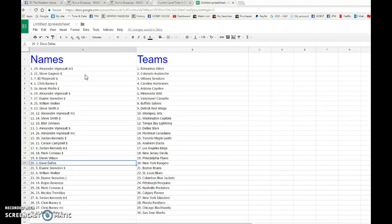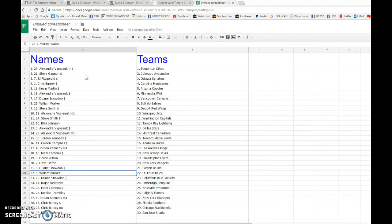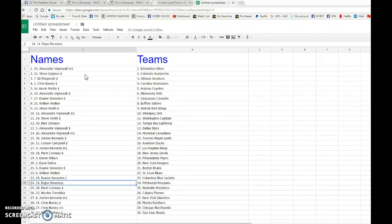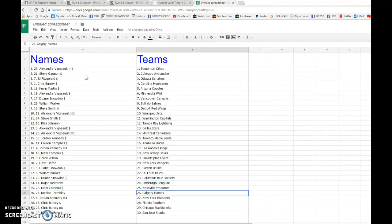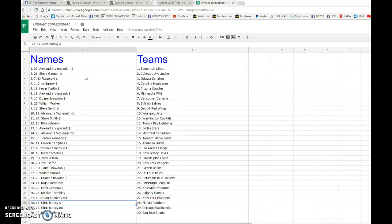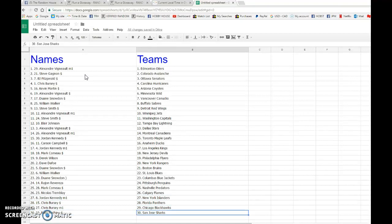Dave with the Rangers. Dwayne with the Bruins. William Walker with the Blues. Dwayne again with the Blue Jackets. Eurasian, sorry if I pronounced your name wrong, you have the Penguins. Marc with the Predators. Nicholas with the Flames. Jordan with the Islanders. Chris with the Panthers and the Blackhawks. And Riley finishing it off with the Sharks.